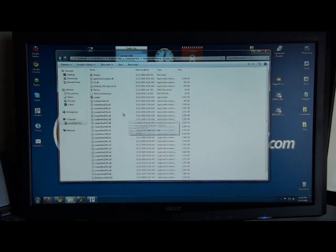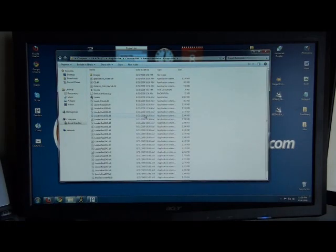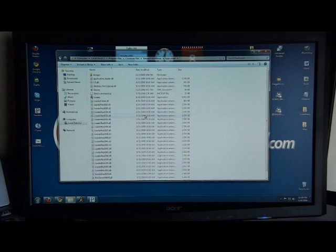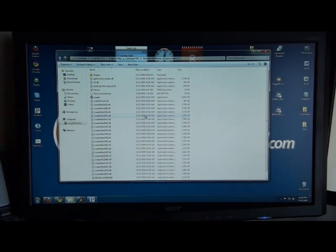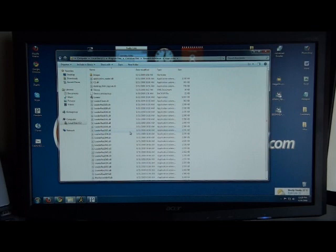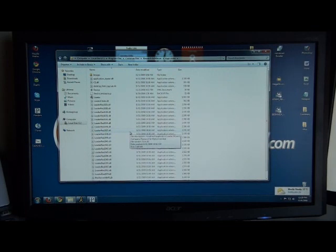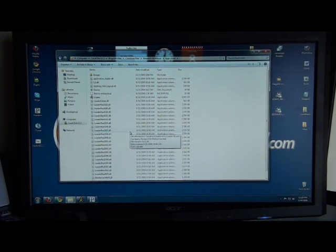This will only work if you have Desktop Manager and all the software installed on your computer. So you want to make sure you have the current OS for your BlackBerry device installed on the PC or your Mac, and you'll be able to do this.